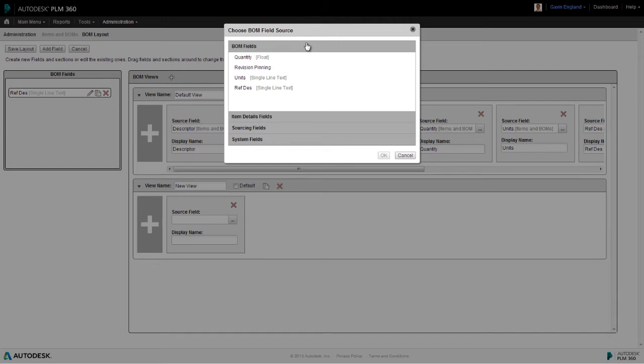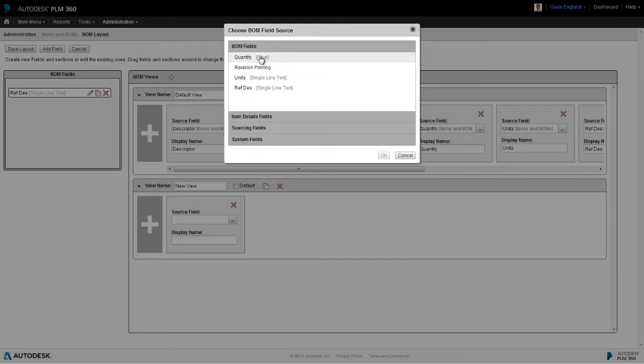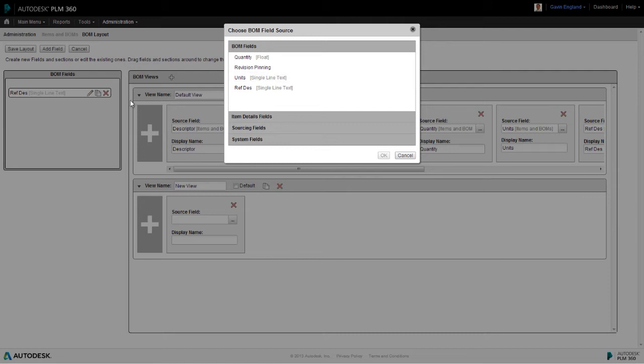BOM, item details, sourcing and system fields. Within these four sections are all of the options open to you in terms of what you can add to a bill of materials view. In the BOM view section, there are three standard fields found typically in all bills of materials. These are quantity, revision pinning and units. However, it's also possible to create your own fields to add to a bill of materials view, and we'll look at how you do that shortly.